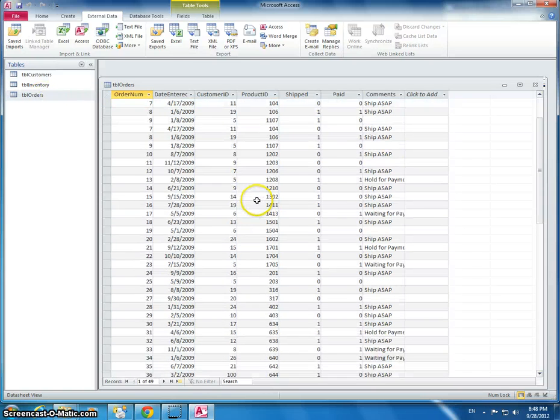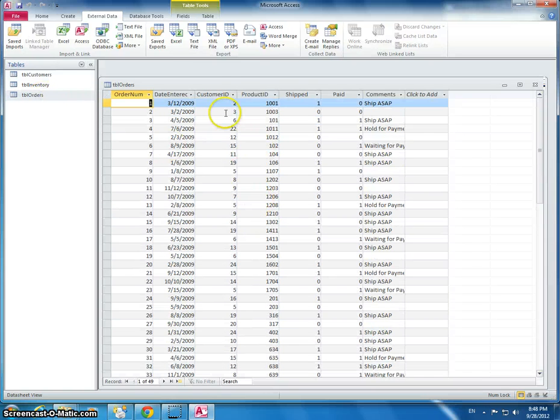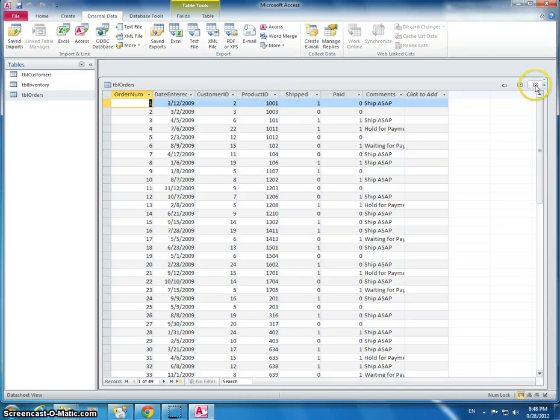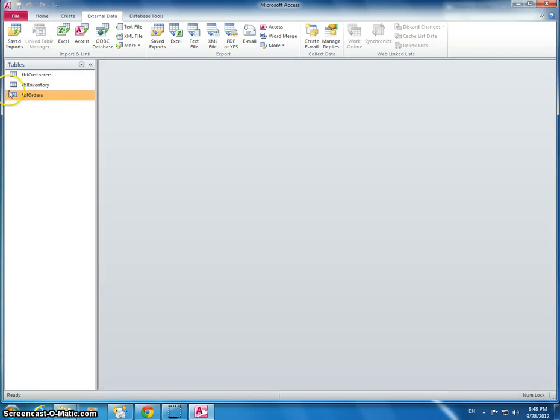And then I'm going to look at it. And that's the same information that we just looked at in this Excel spreadsheet. I'm going to close that down.